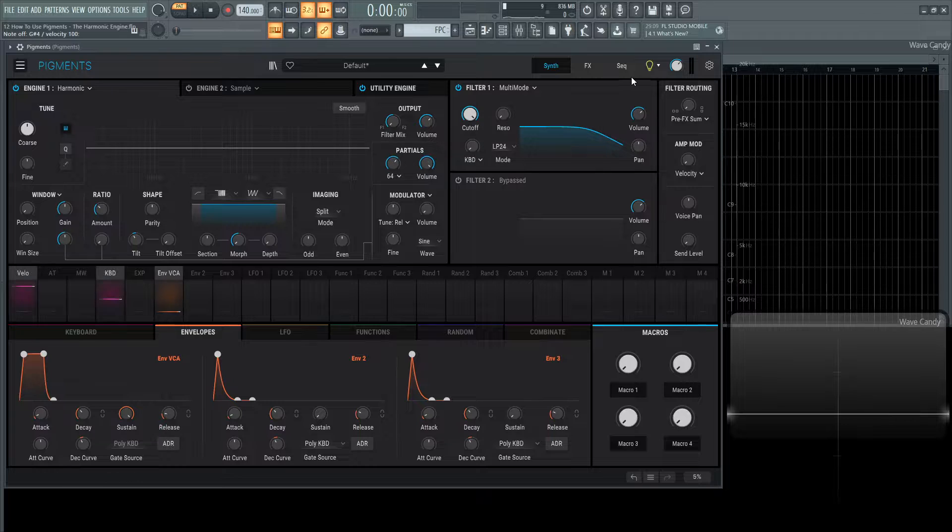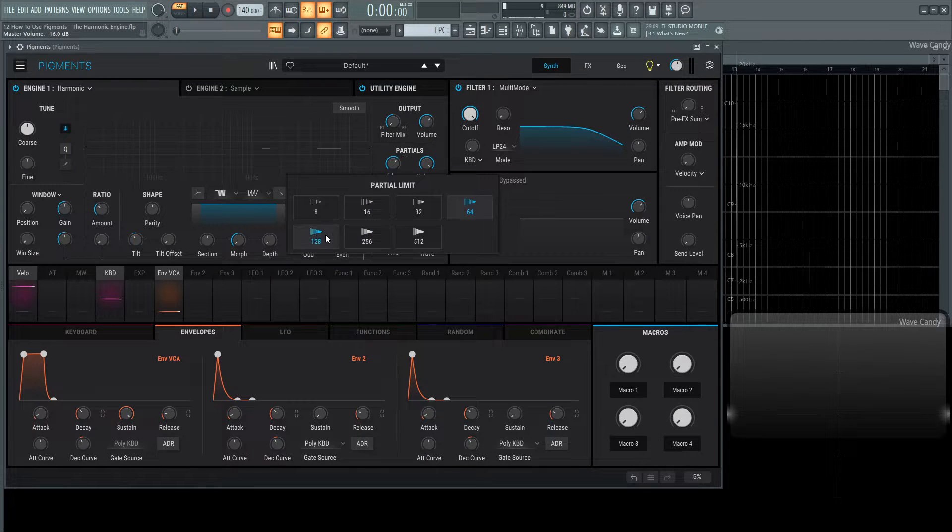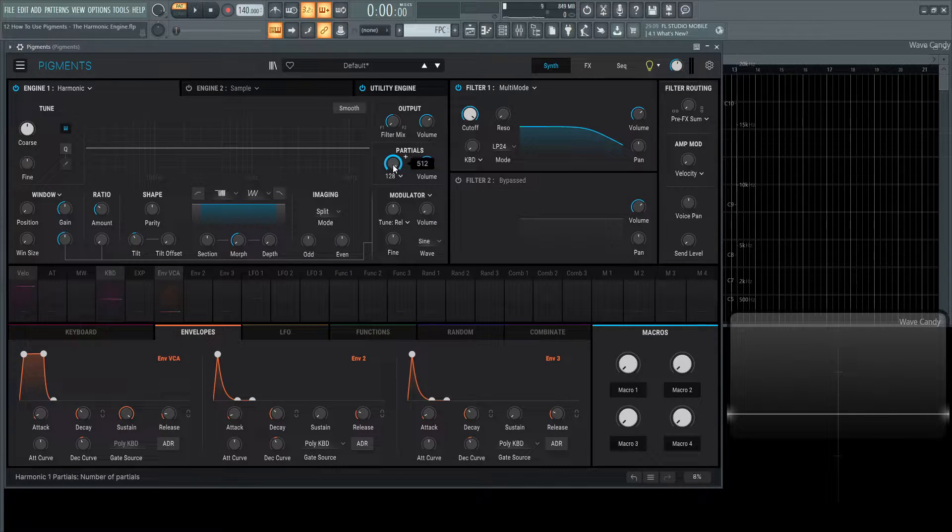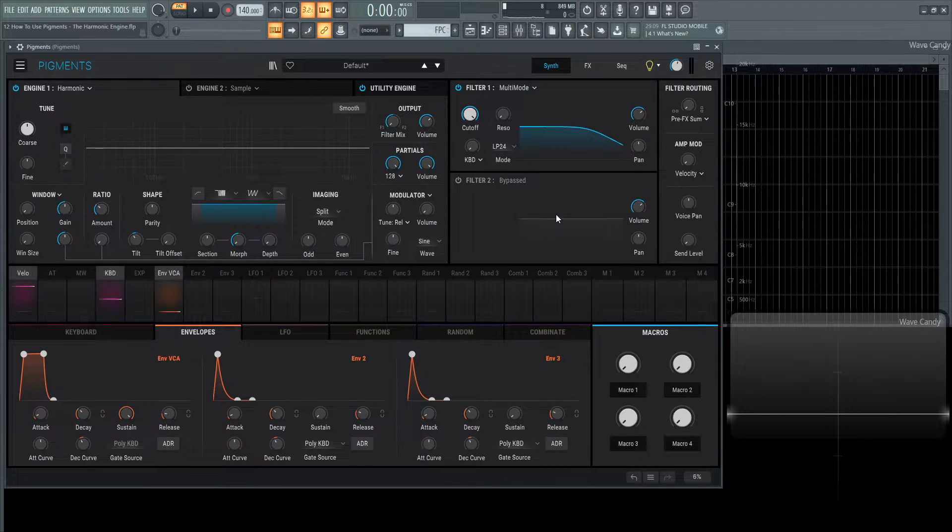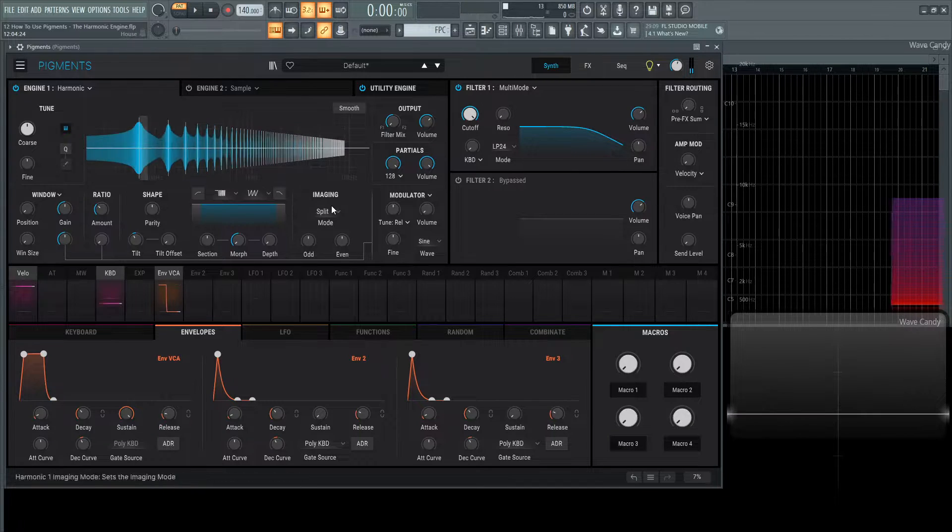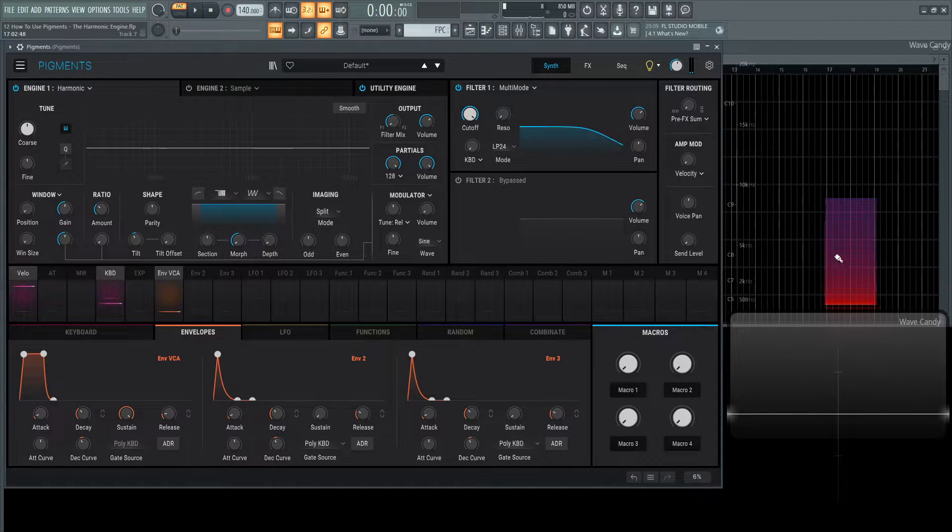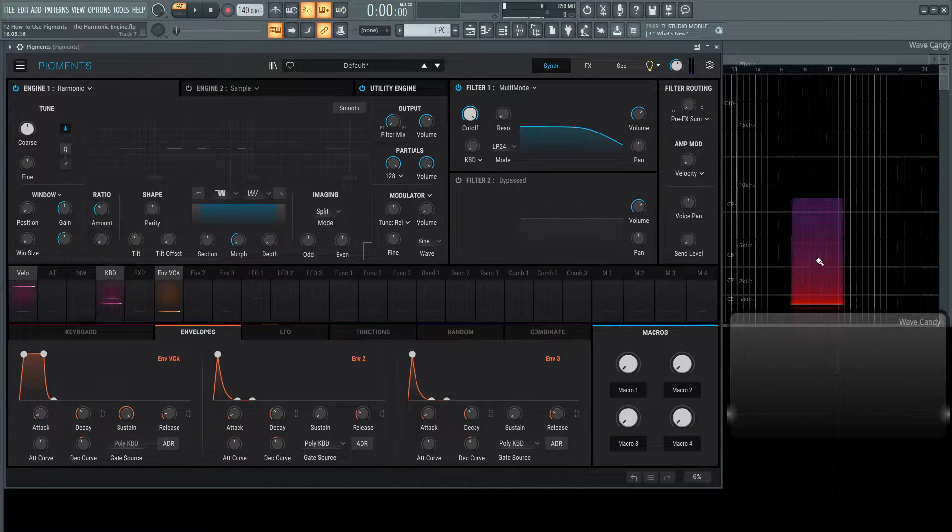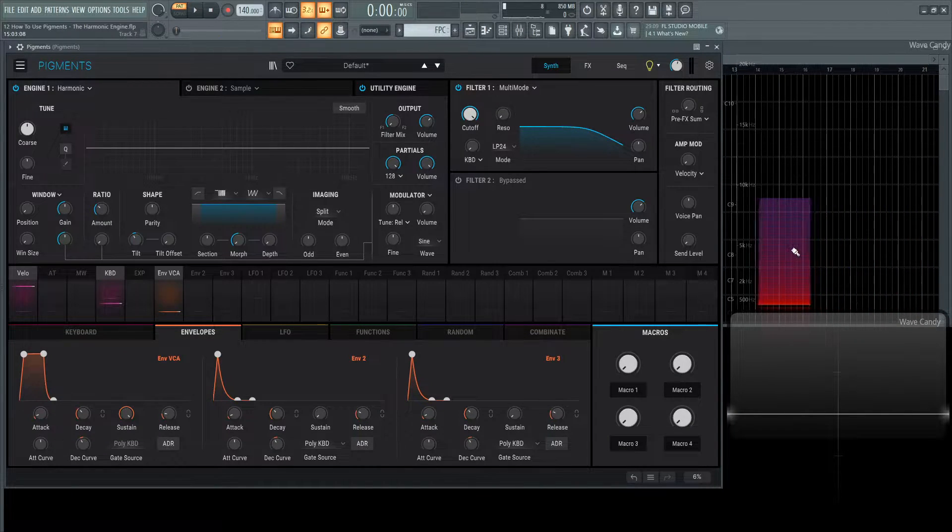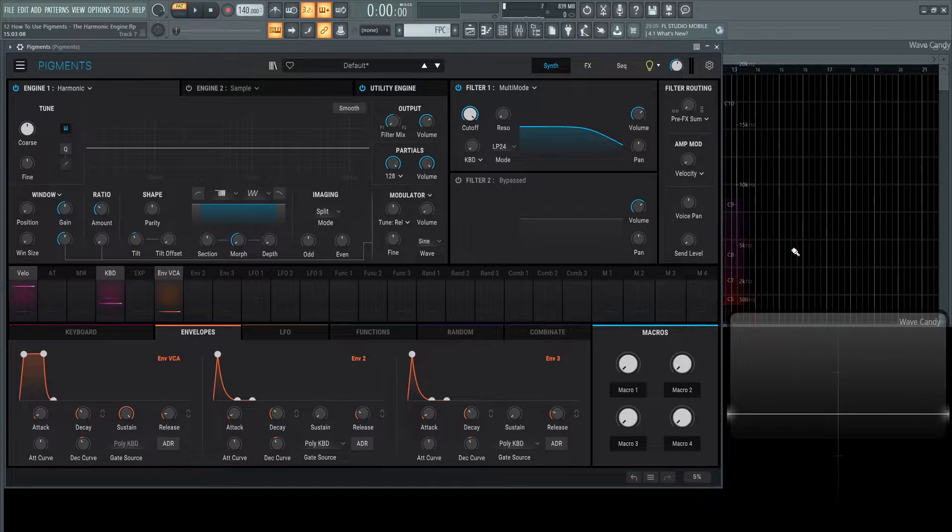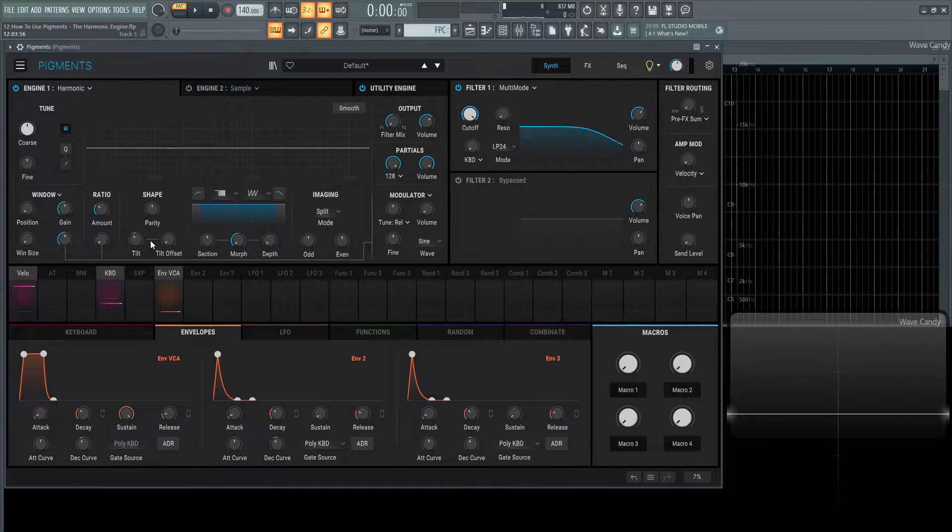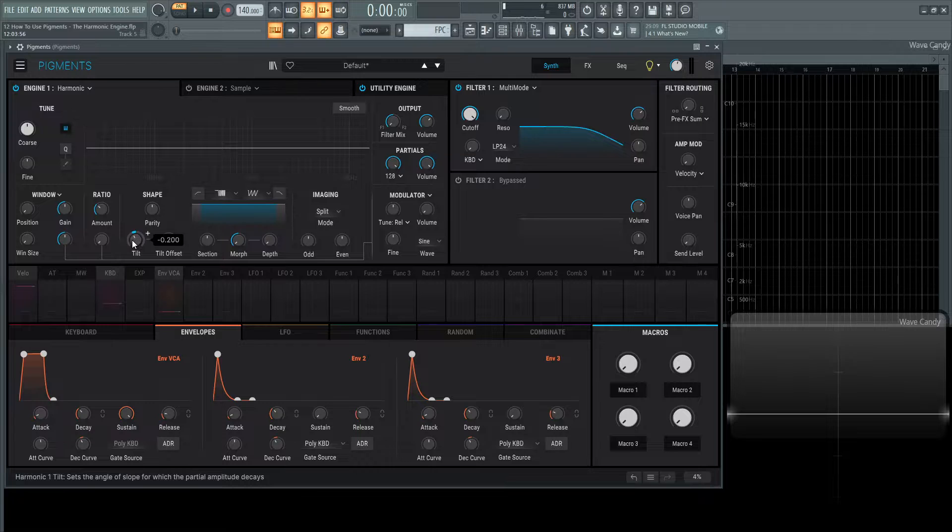Let's turn this down a little bit and go back to 128 and bring this all the way back up. We can see here in this graph and the spectrum view that the higher frequencies start to become less loud. They become quieter as they get higher in pitch. That's what this knob tilt does. It's default at minus 0.2.